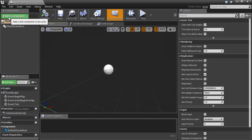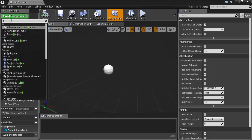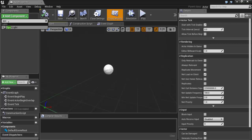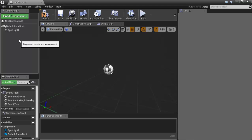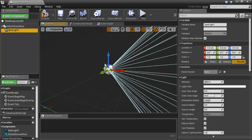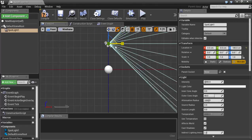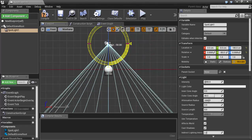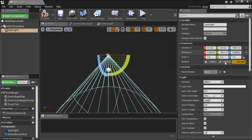From here we will add a component that we will control. I will choose Spot Light. Rename it to 'Spot Light 1', select it, come to the Front view, and define a rotation for it pointing downward.